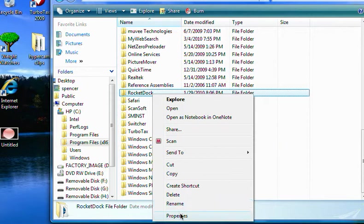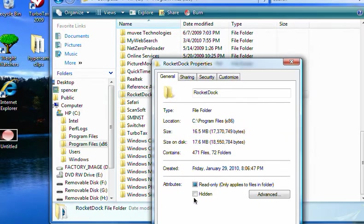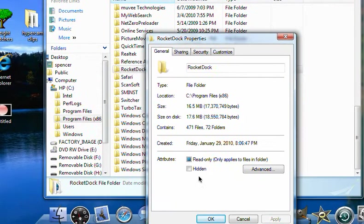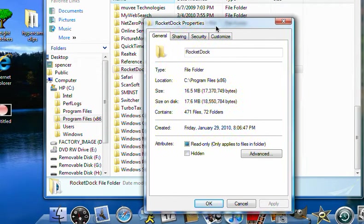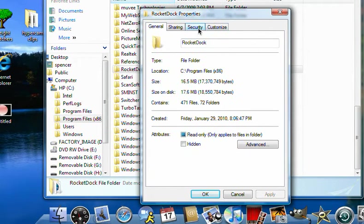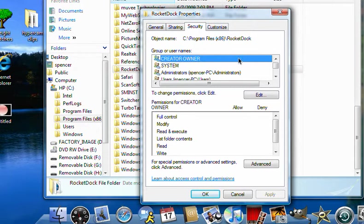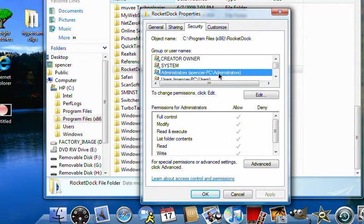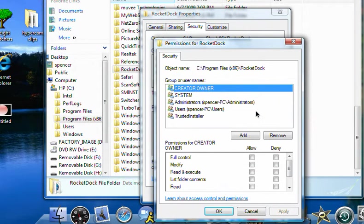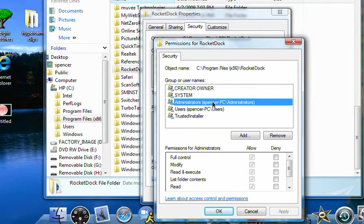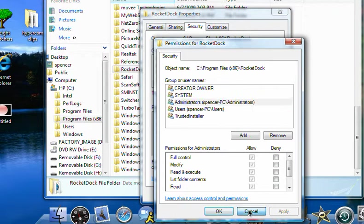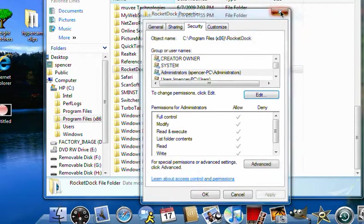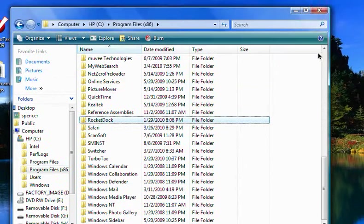properties, and you just go to security, and click on this one, it should be the third one, and you click edit, and then click this one again, and then you check the full control box. I already did that, and then it should be fixed.